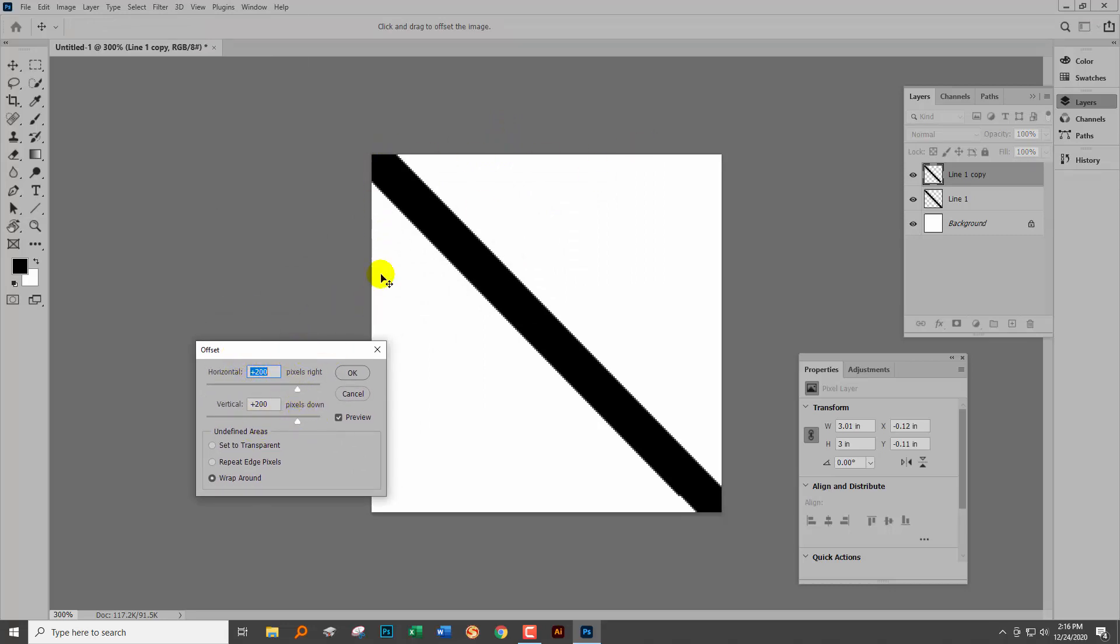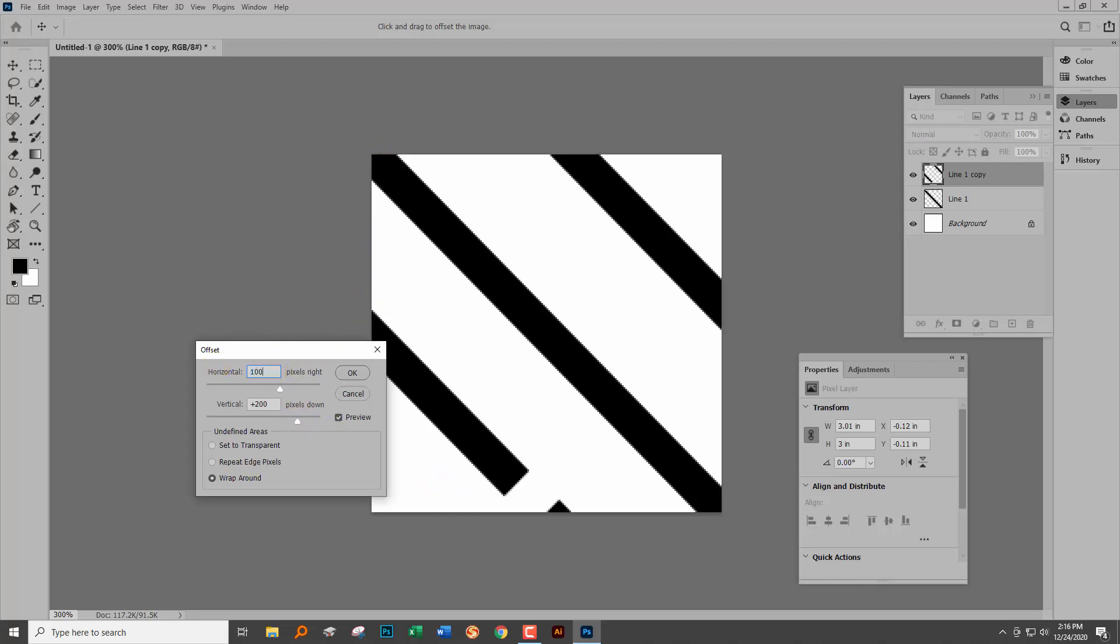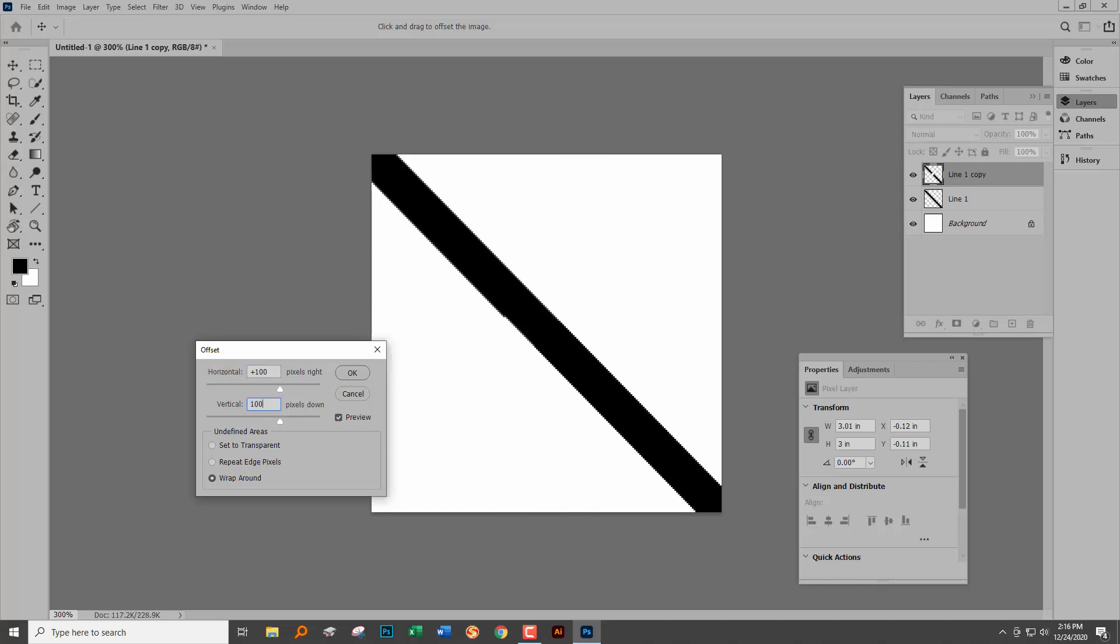Now the document I created was 200 by 200. Half of 200 is 100, and half of 200 for the vertical is 100. There are all sorts of problems here.